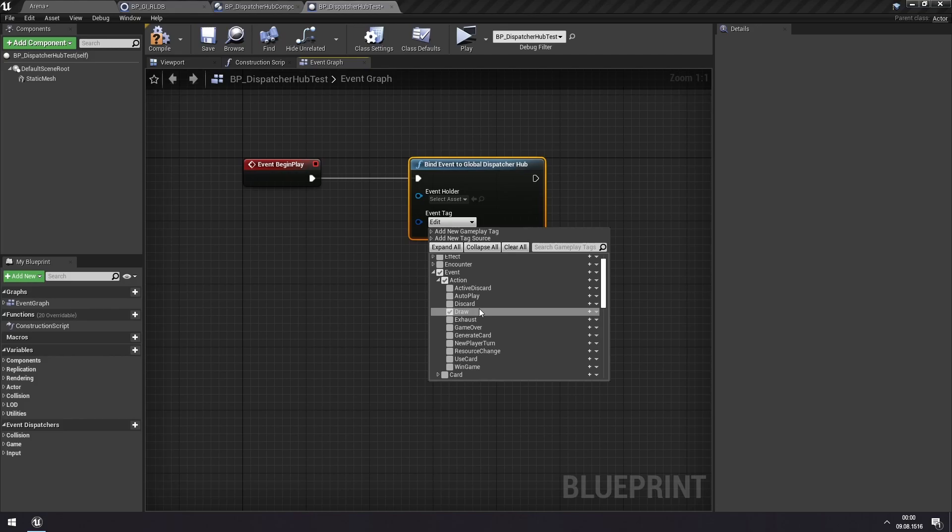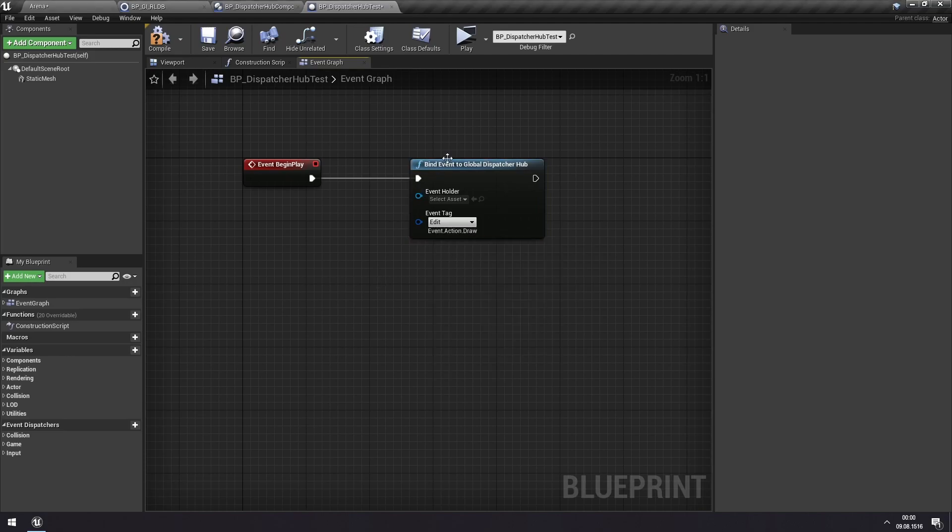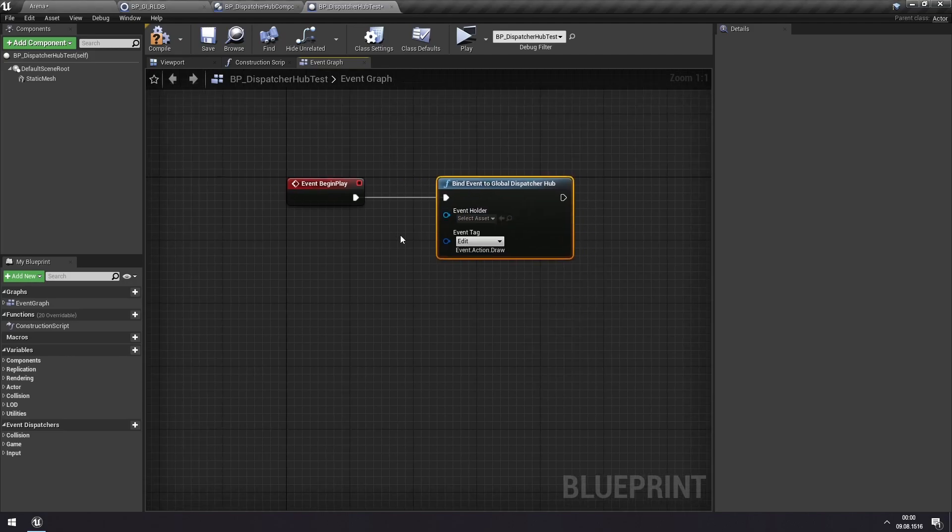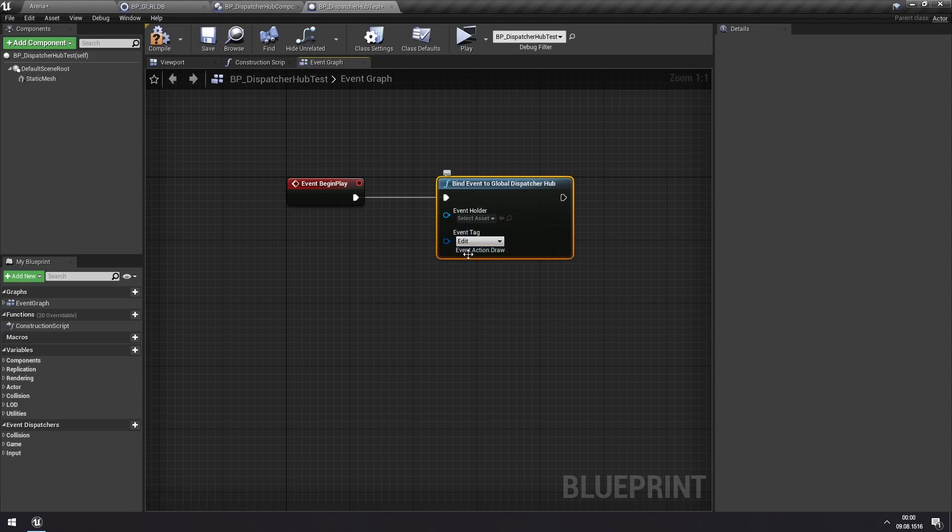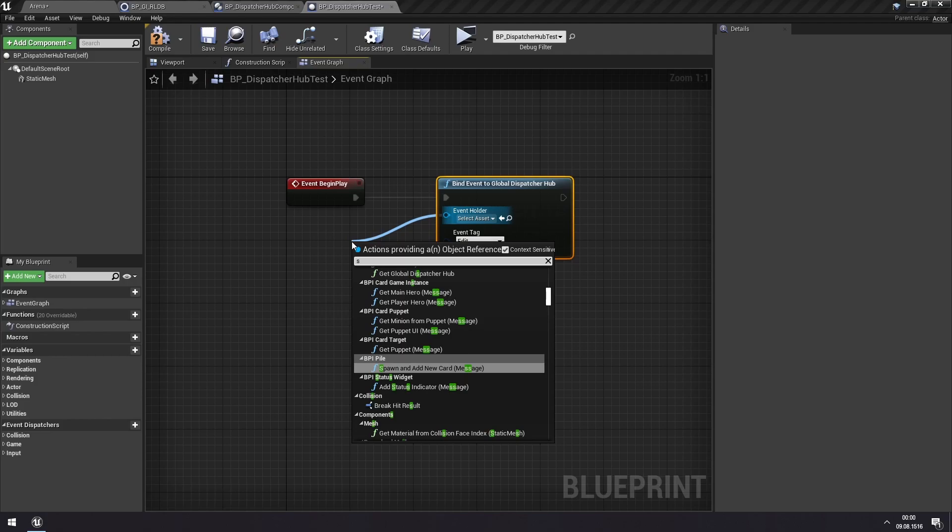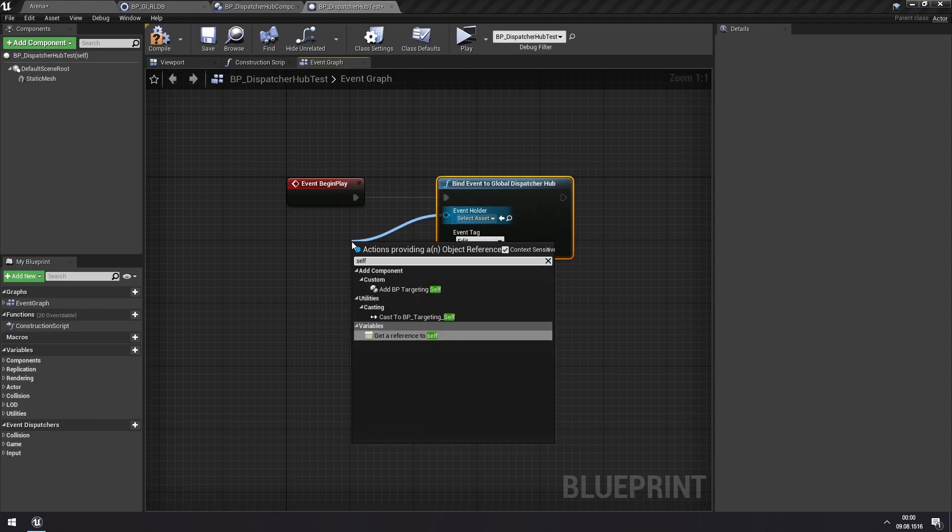And then we want to increase the size of this Static Mesh. So we do this, and which object do we want to call an event on when this event is called? When this Dispatch Hub event is triggered, we want to call some event. And we want to do it on ourself.